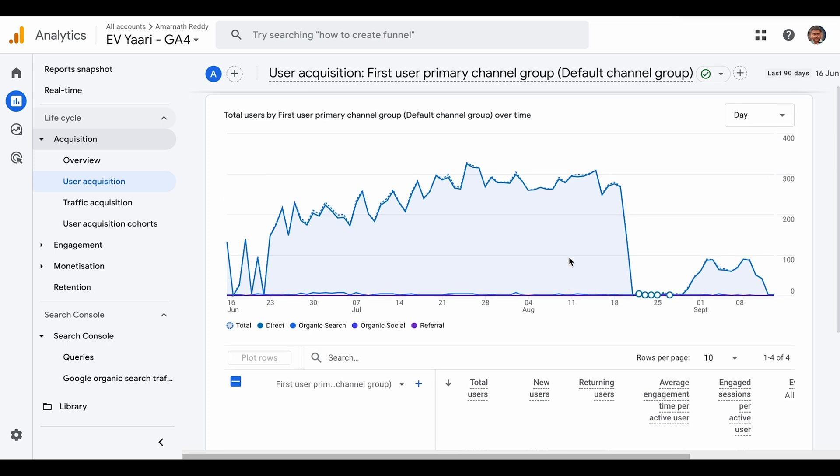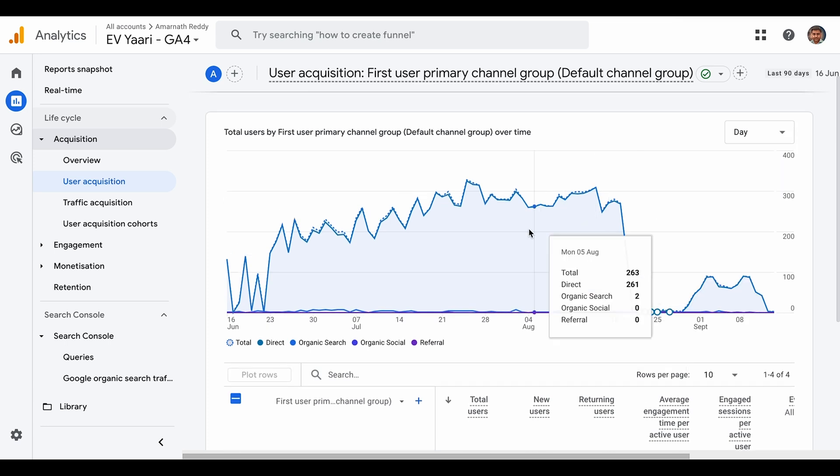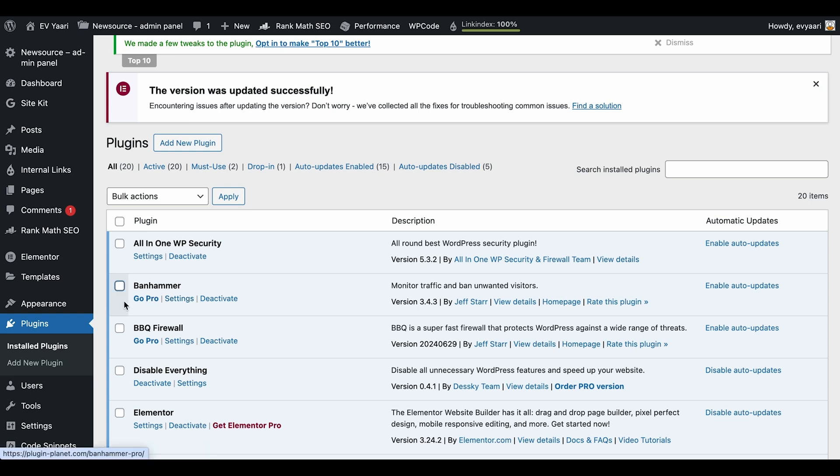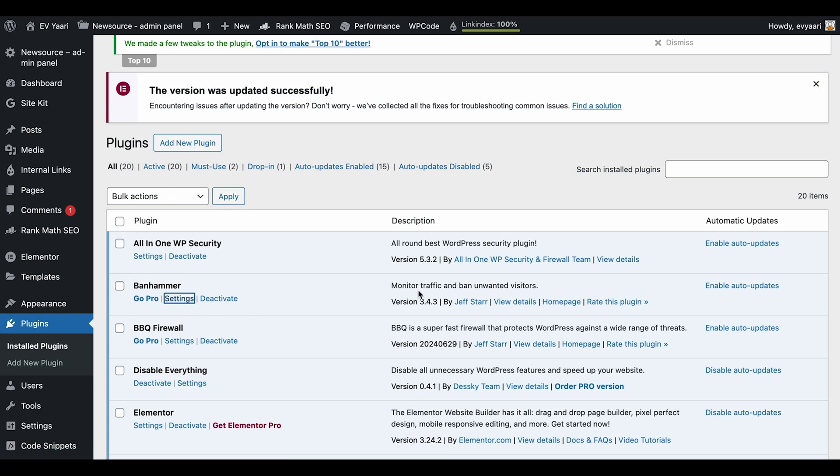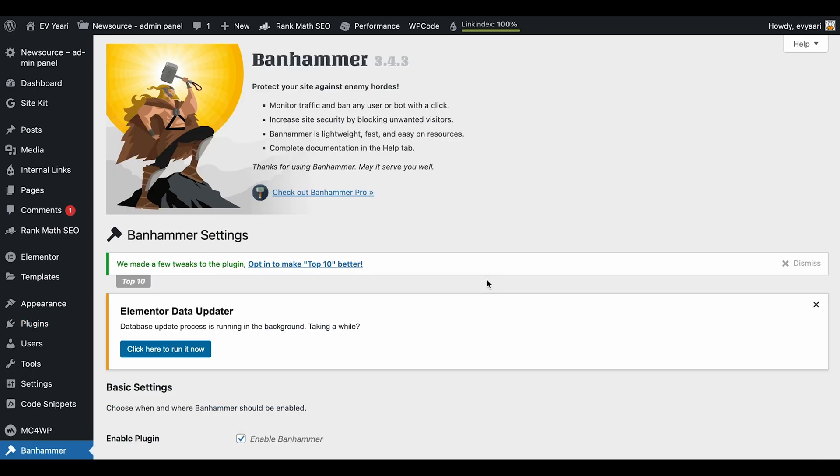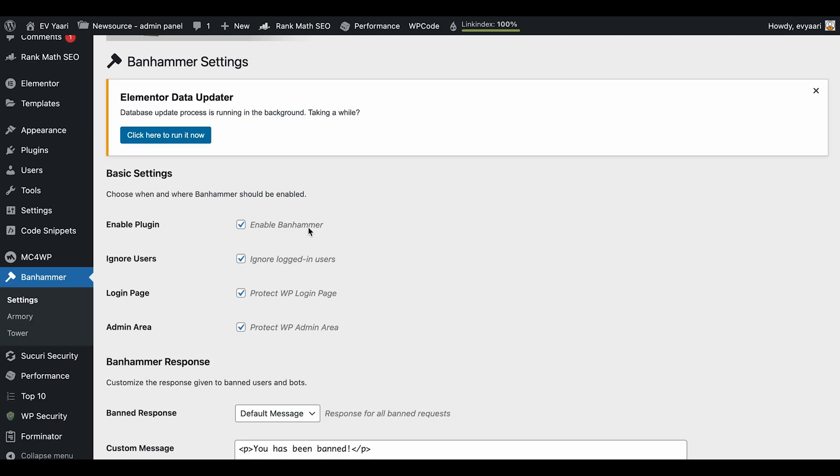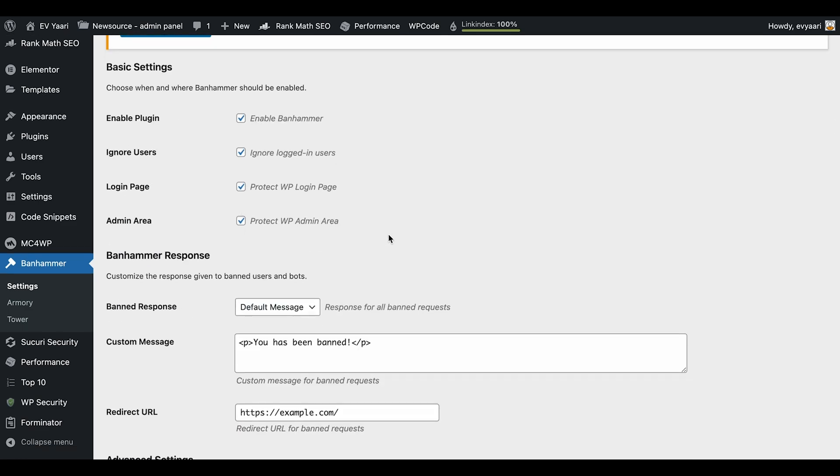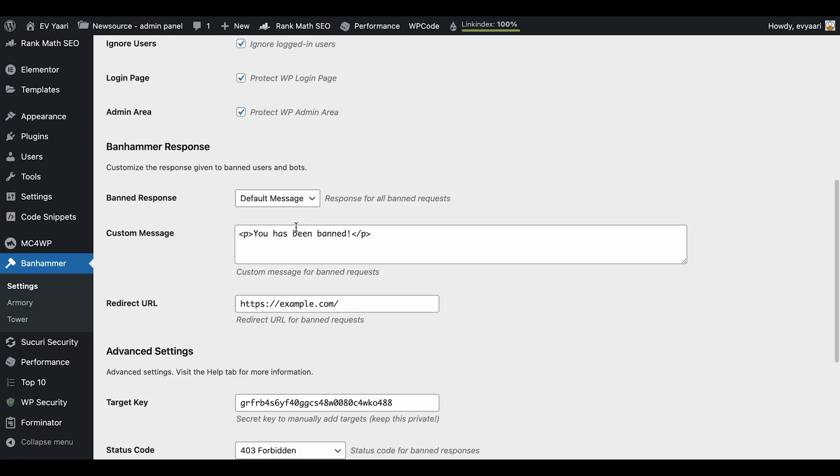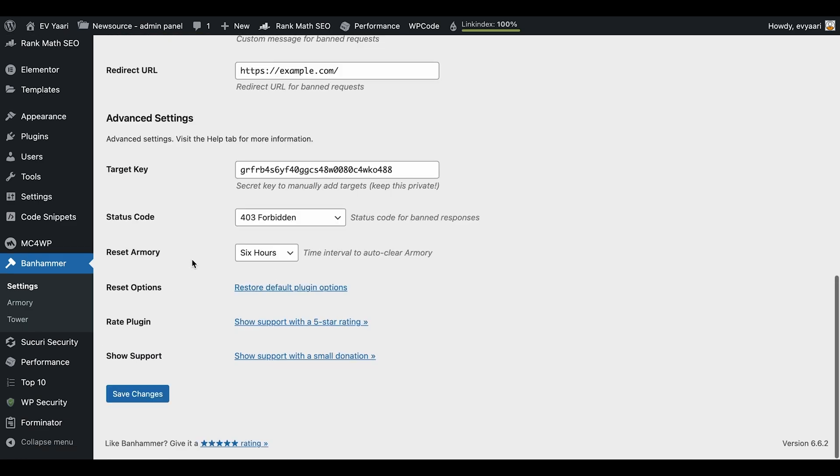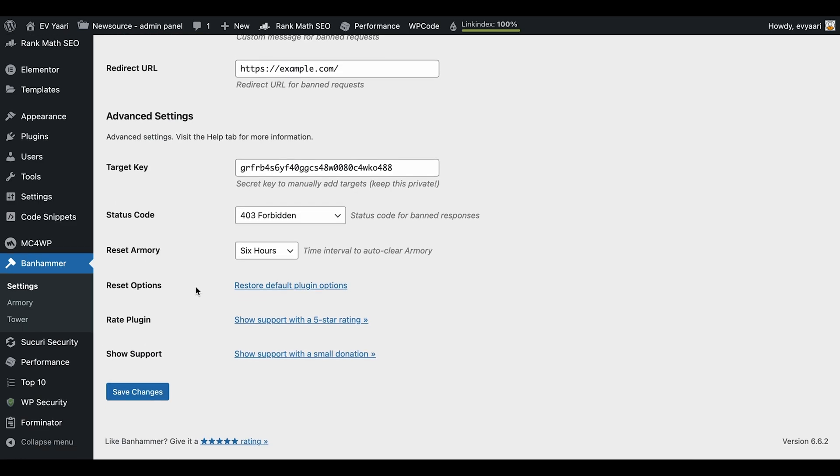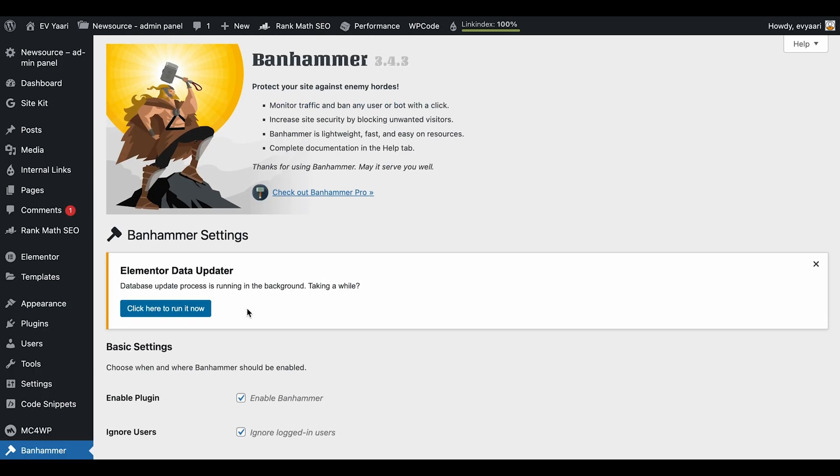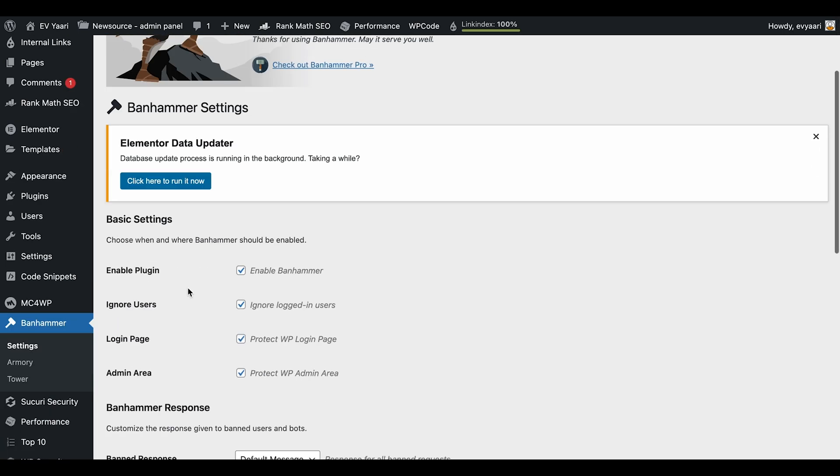Let me show you the plugin I'm using to block the traffic. This is the Ban Hammer plugin. If I go to the settings, it can monitor traffic and ban unwanted visitors—the bots trying to create unnecessary traffic to the site. You can see here it will ignore logged users and the admin and login page. This is a plugin for blocking bot traffic.